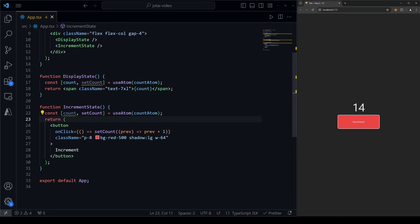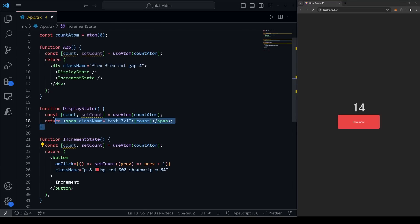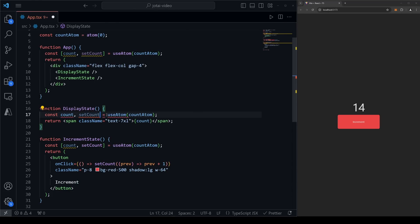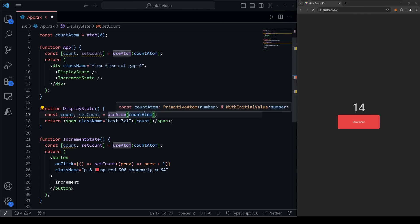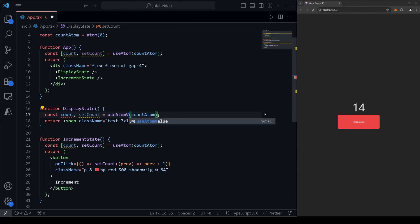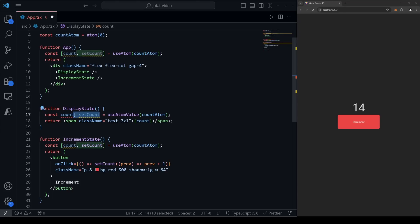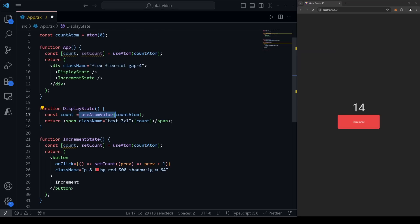There's a quick optimization we can do. In DisplayState, we're not using the setCount setter function. If we're using the state but not its setter, we can delete the square brackets and instead of useAtom, use another function from Jotai called useAtomValue. This just gets the state itself — not the setter function — so we're not wasting space destructuring a function we won't actually use.